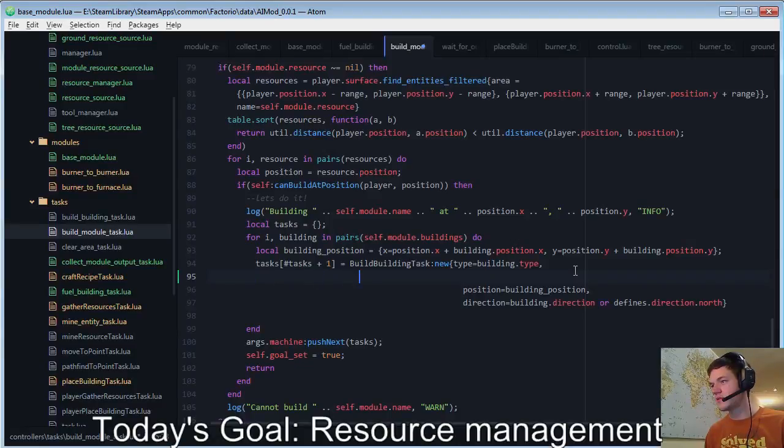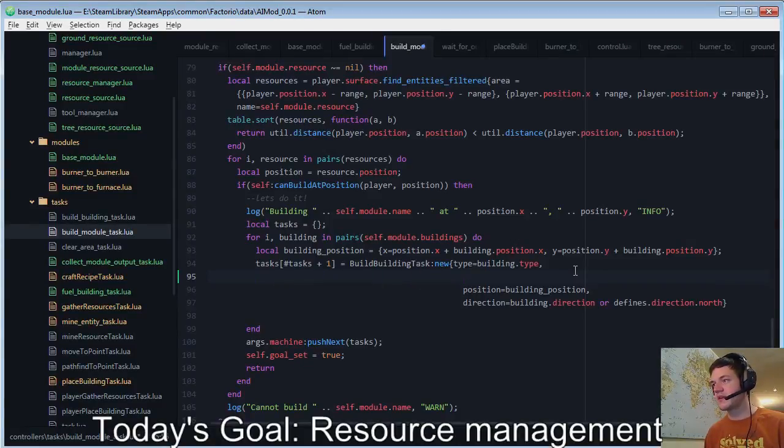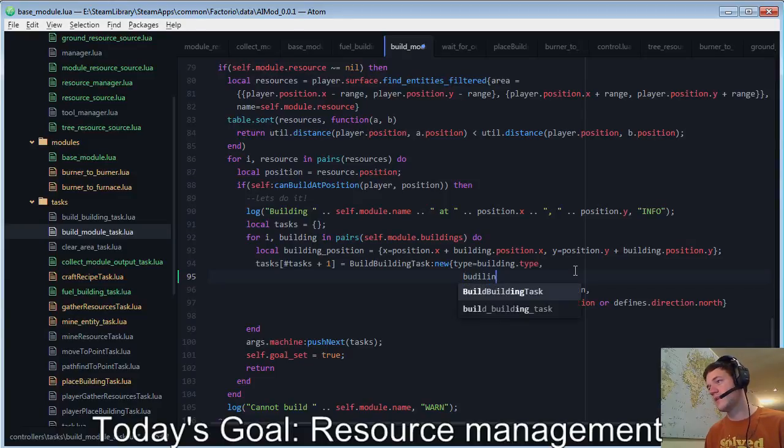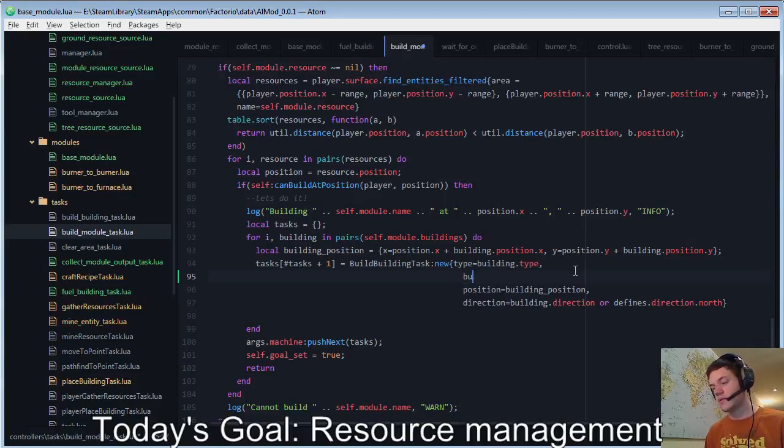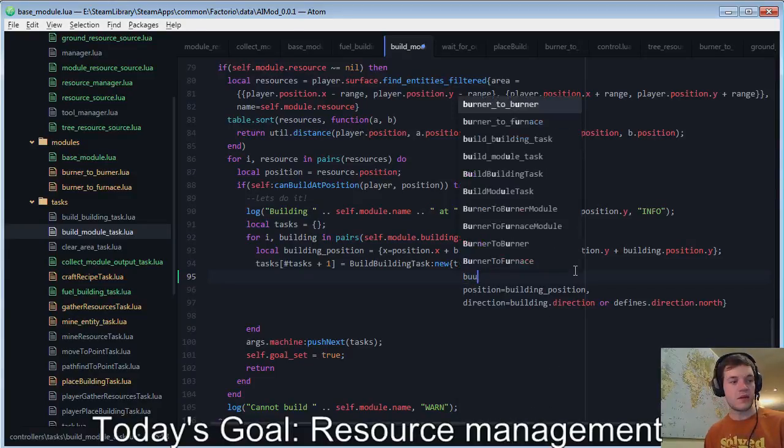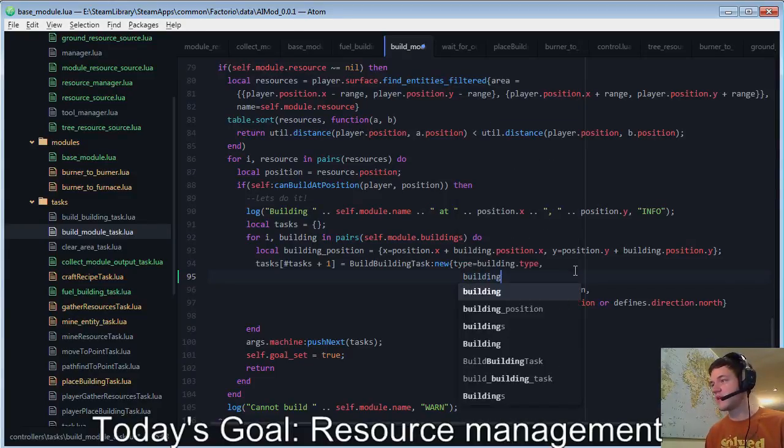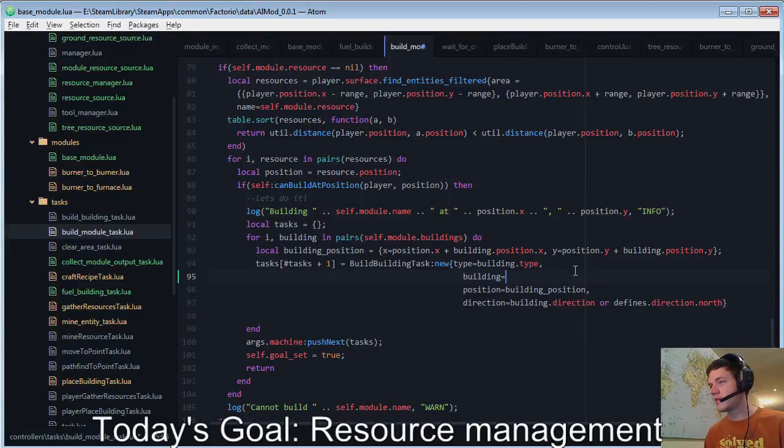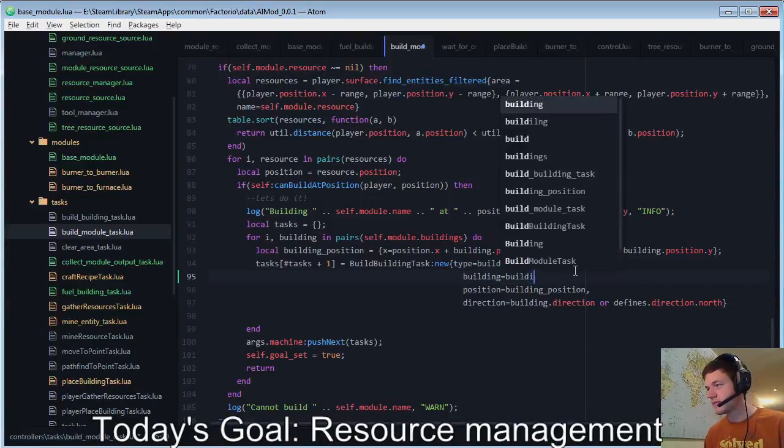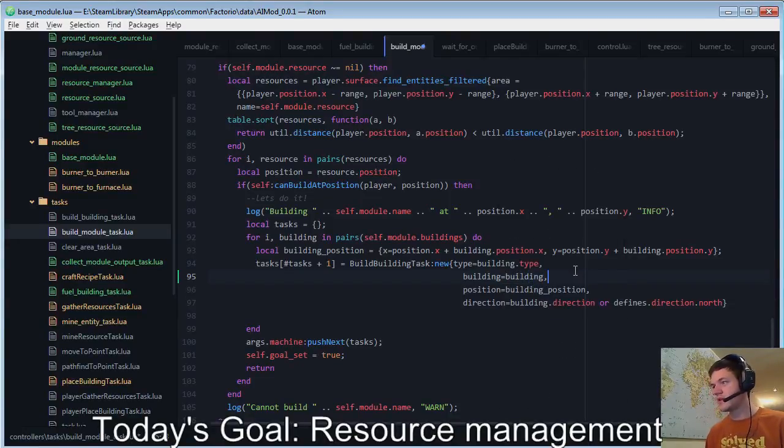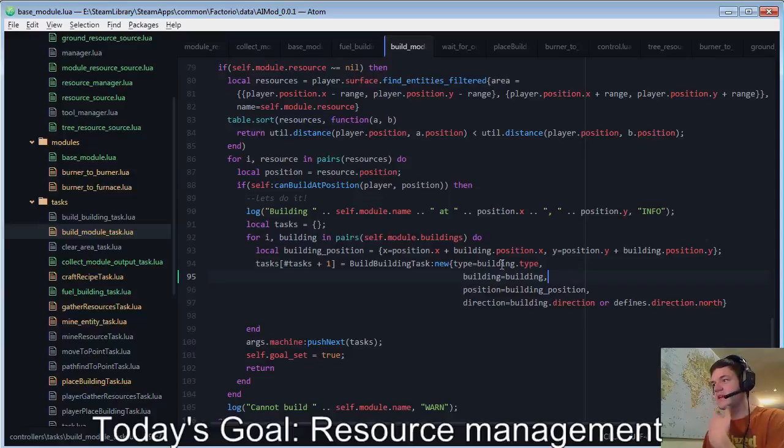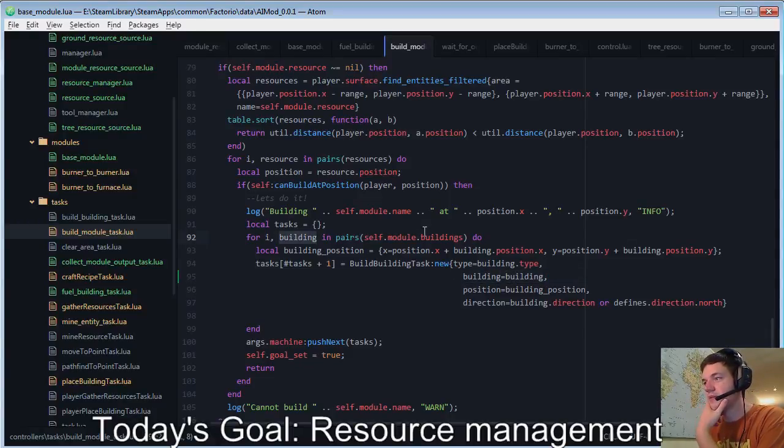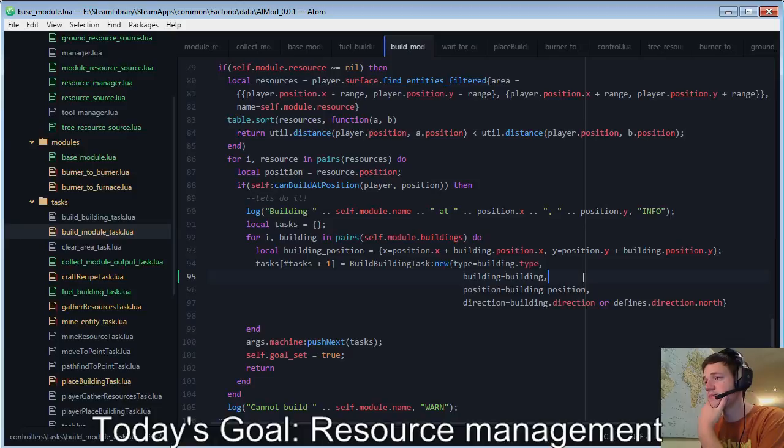We're going to add another argument to the build building task, so that would be the building equals building. So that's the building argument for the building task is going to be this building object, which is a part of the module that we're building.